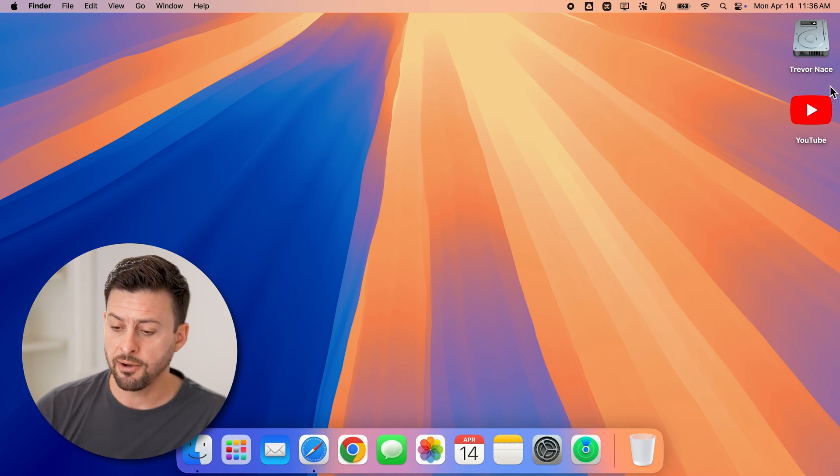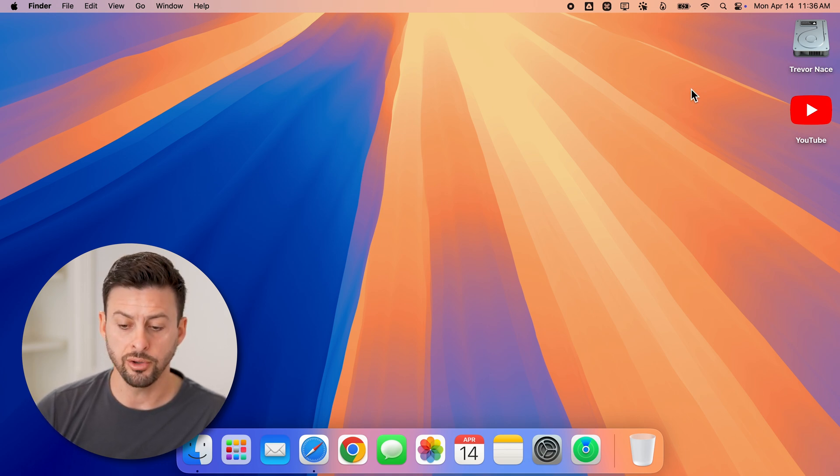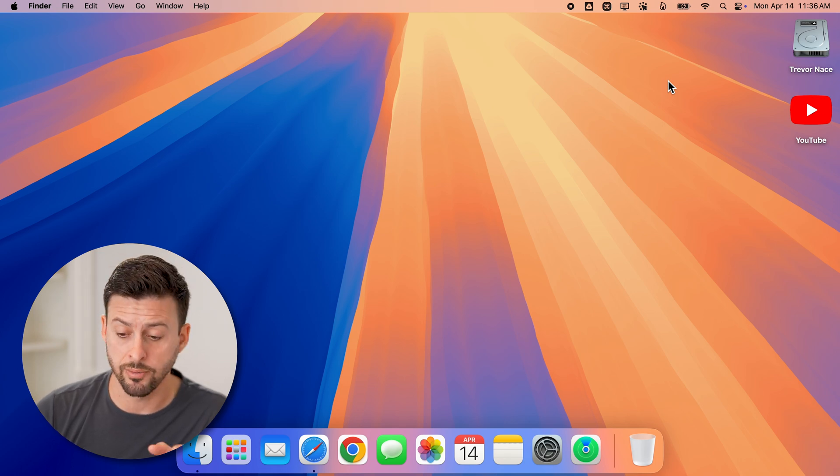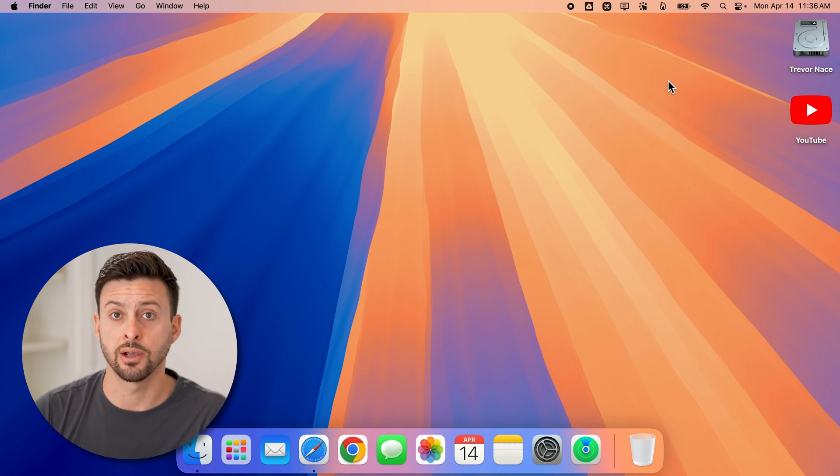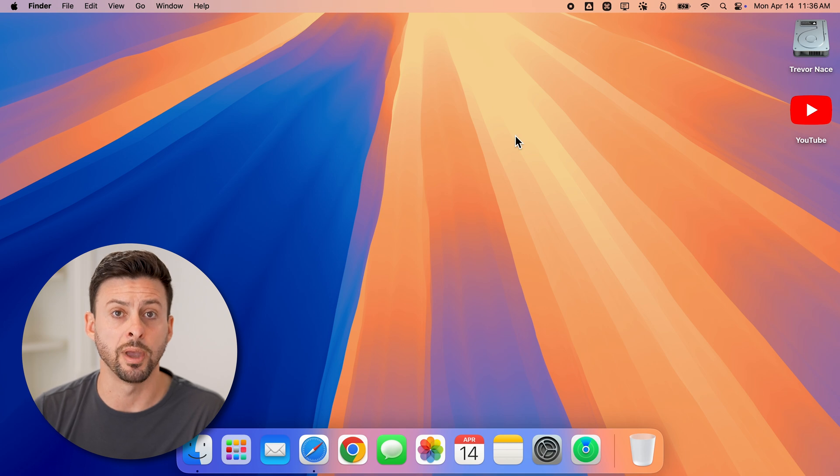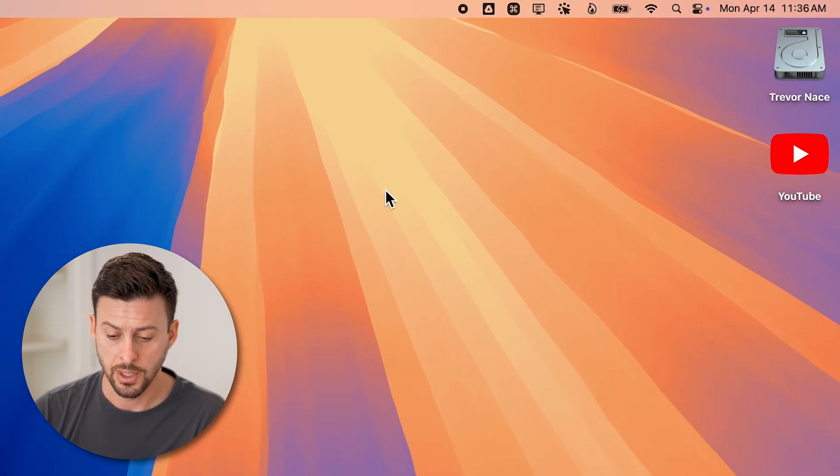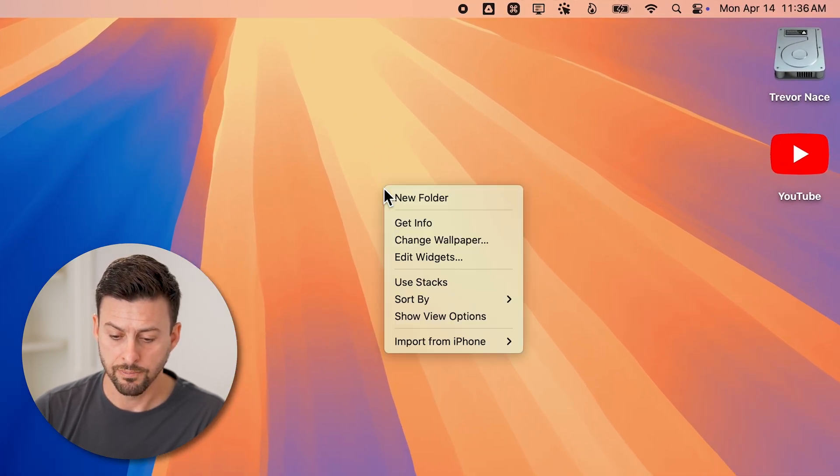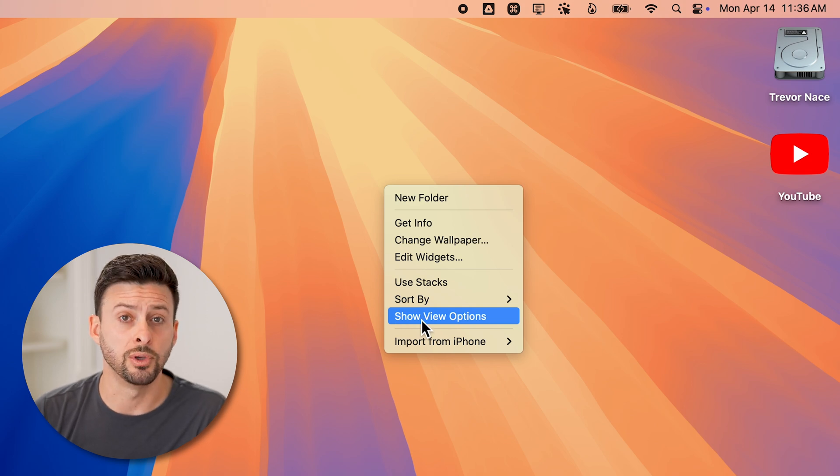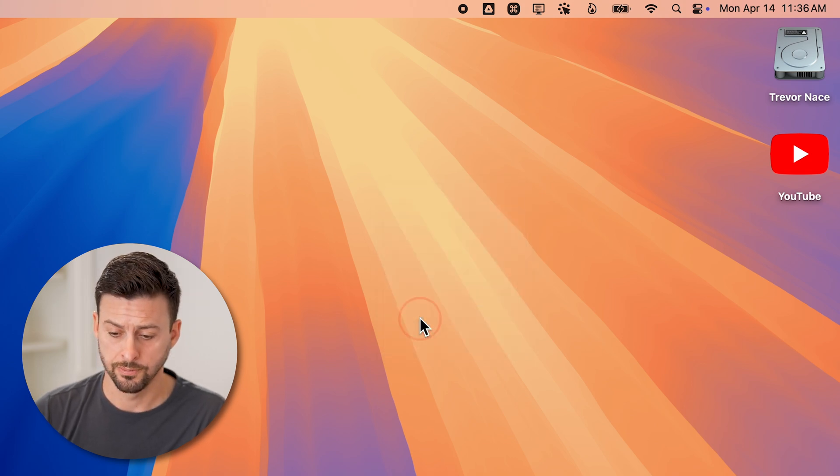Now for these ones over here, all you're going to do is right click on your Mac, but not on those icons themselves, just on the wallpaper somewhere. So right click on your Mac. And then we'll go down to show view options.